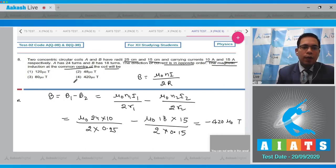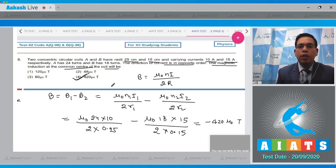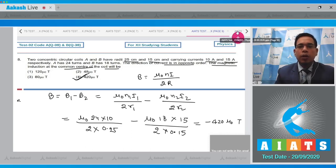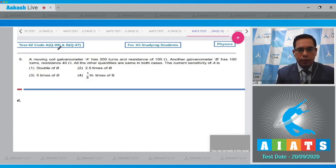Option number 4 will be the correct magnitude for the given situation.